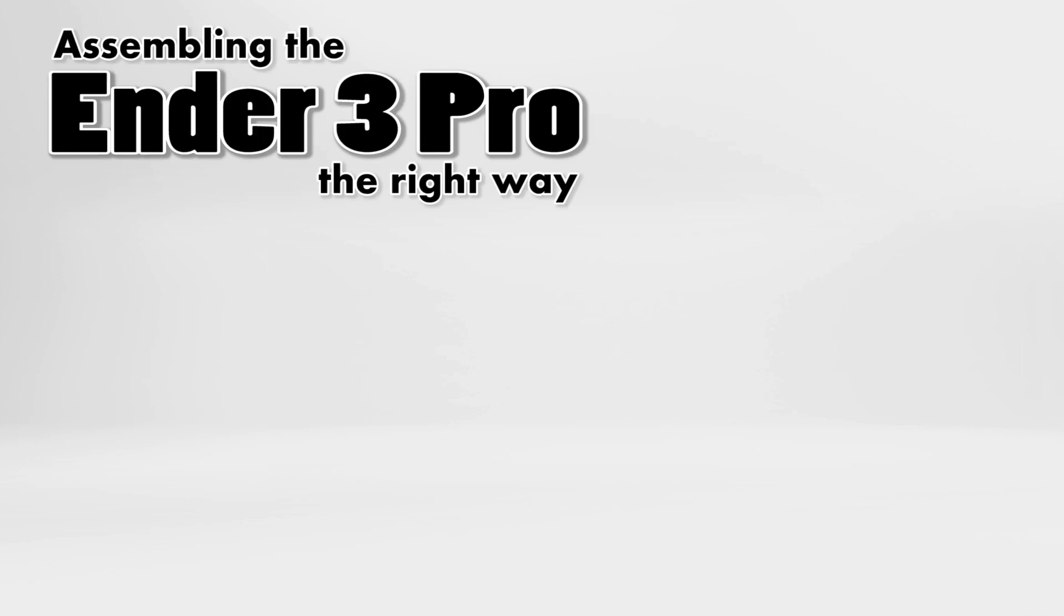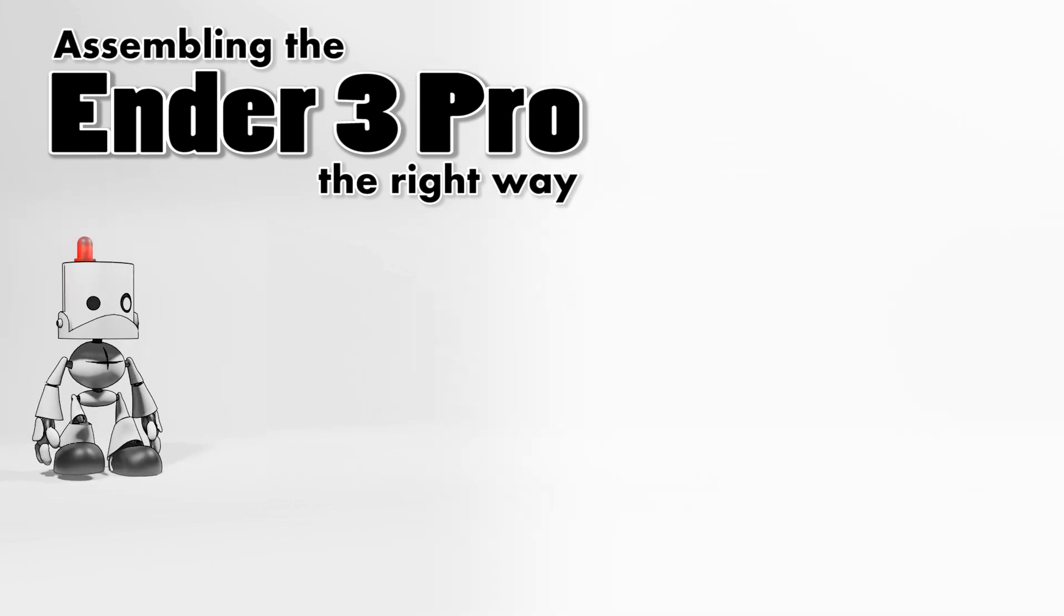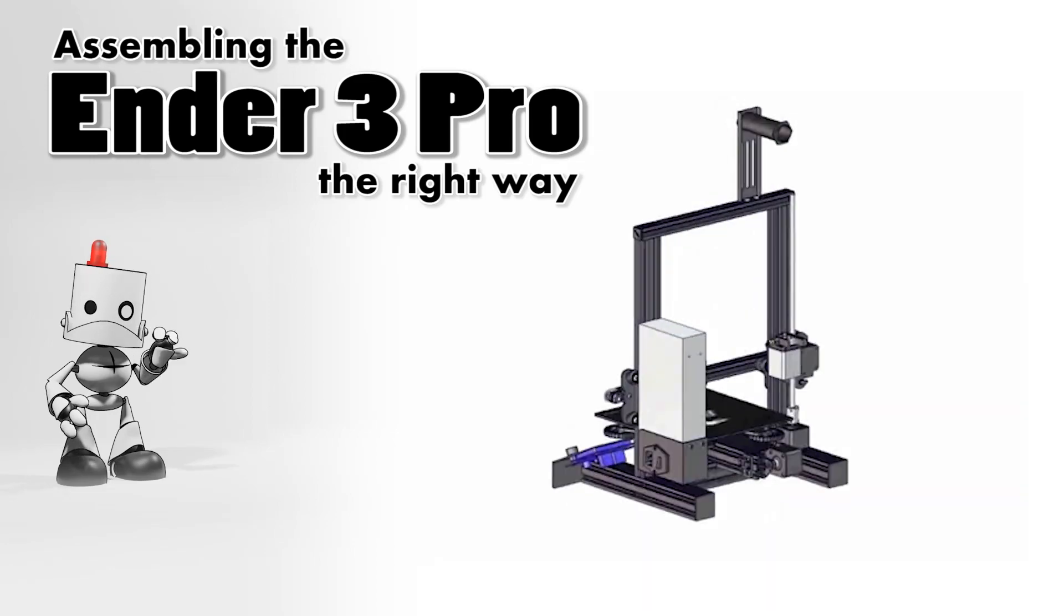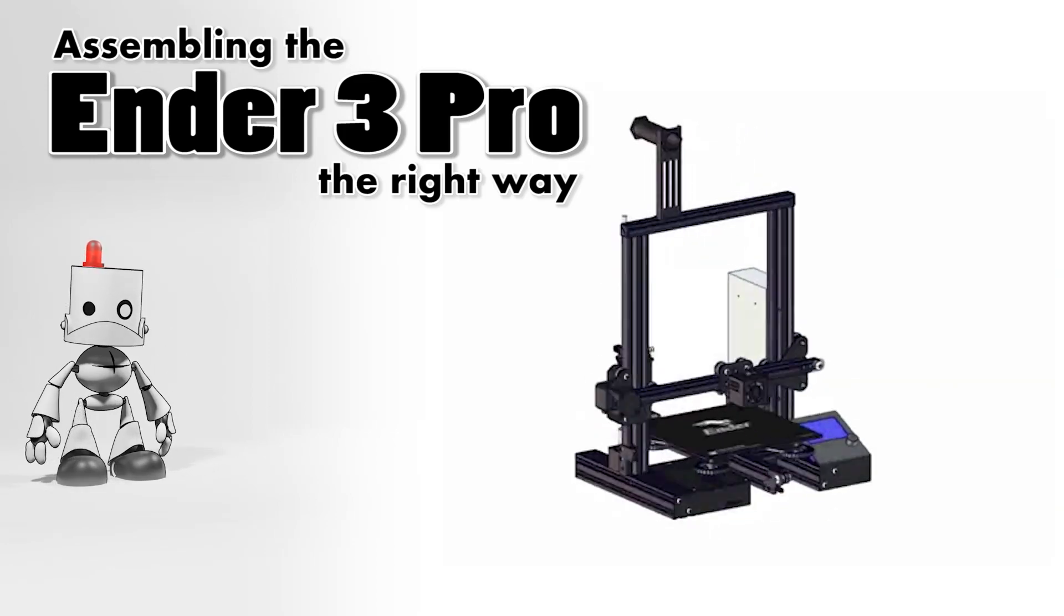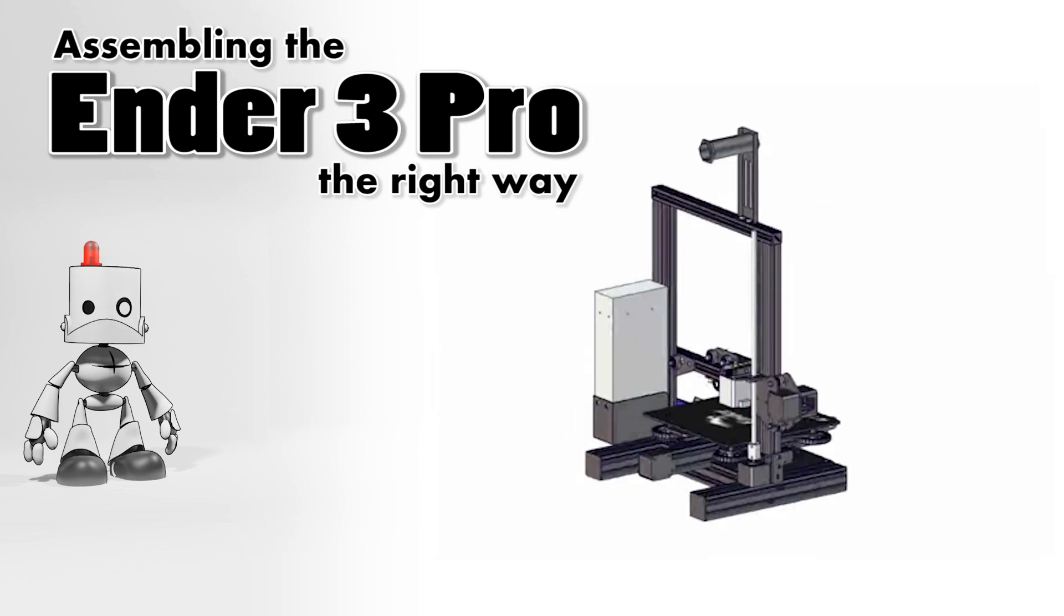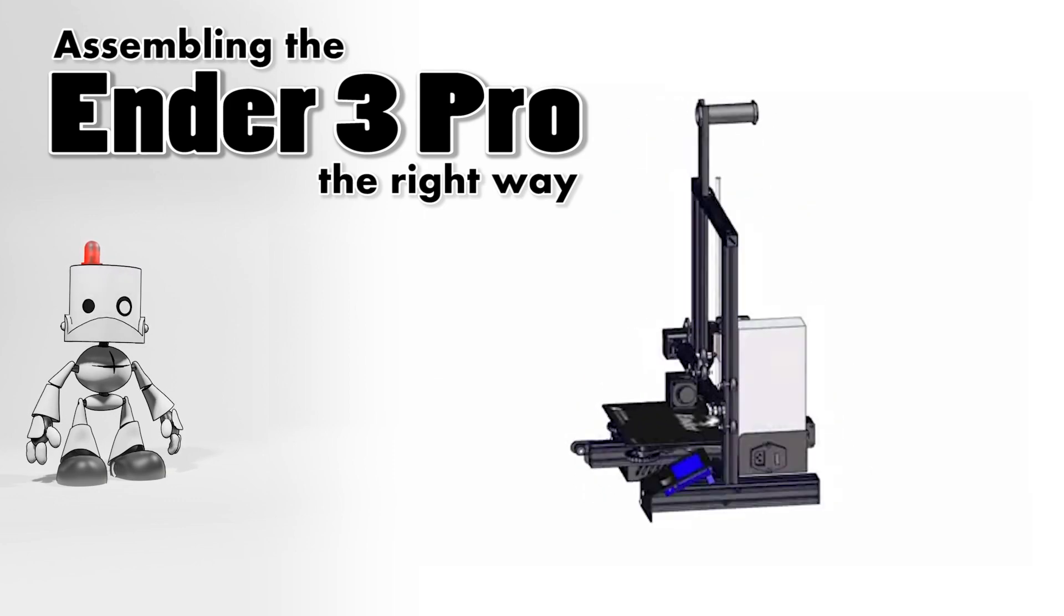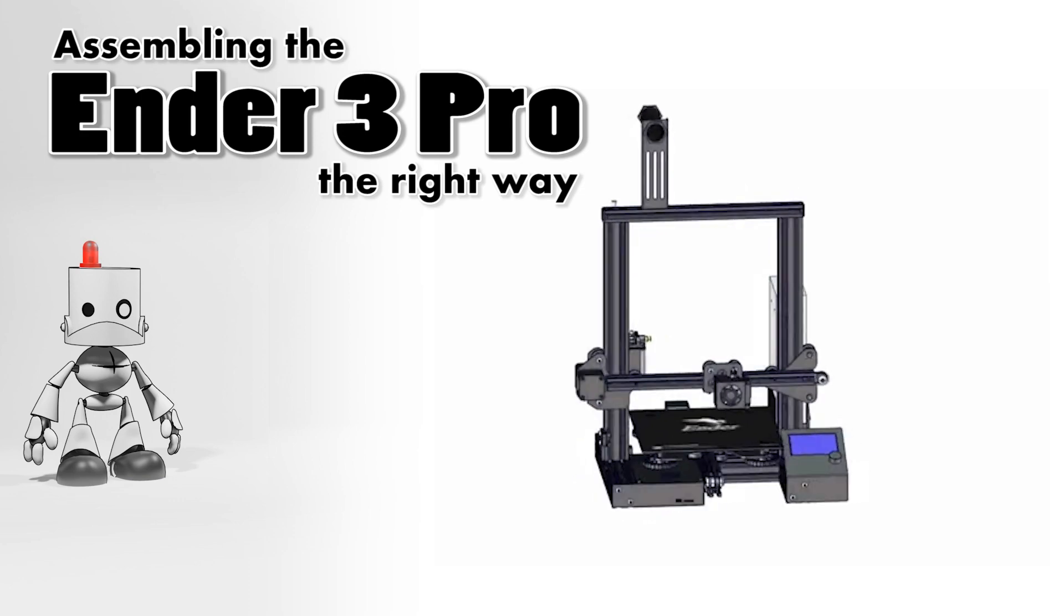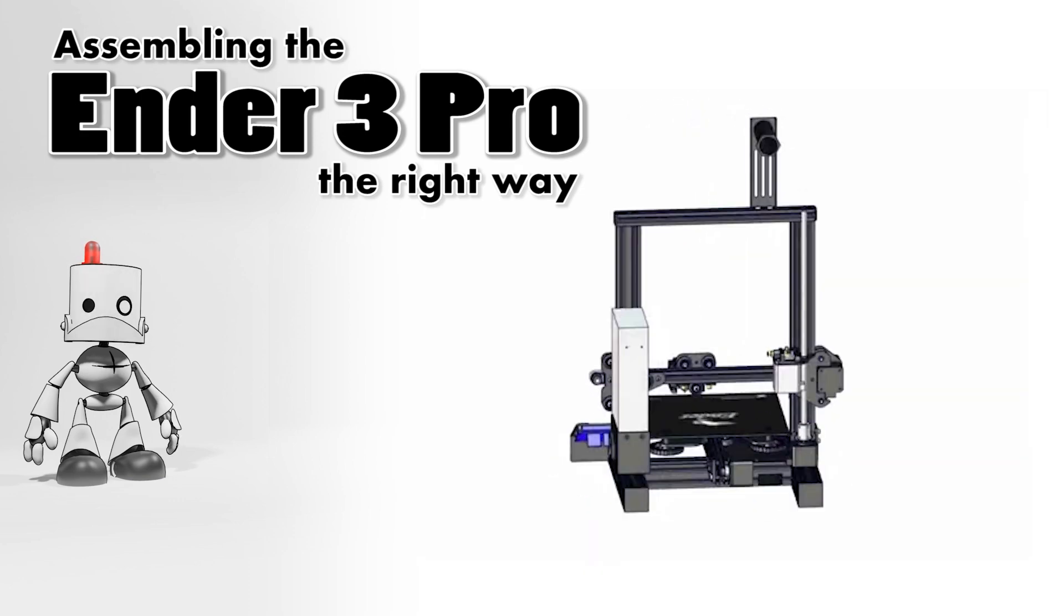Hi, welcome back to Maker Mindset. This is the second part of a series going over the process of building the Ender 3 Pro 3D printer. If you've never built a printer before, or if you recently built your printer and are having problems with it, then this video series is for you. Let's continue.